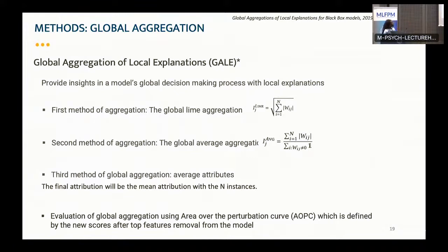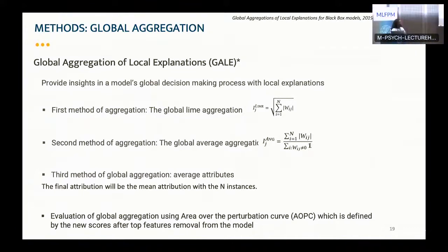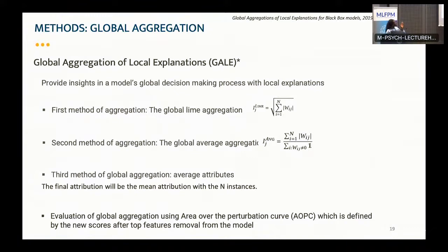To address this bias on text data, I use a second aggregation method: LIME aggregation average over the occurrence of the word. The third method, called average attribution, is the mean attribution over all N instances — which is what SHAP uses. I evaluate all these global aggregation methods using the AOPC curve, which plots how the score changes when we remove the supposed top features identified by the global aggregation.